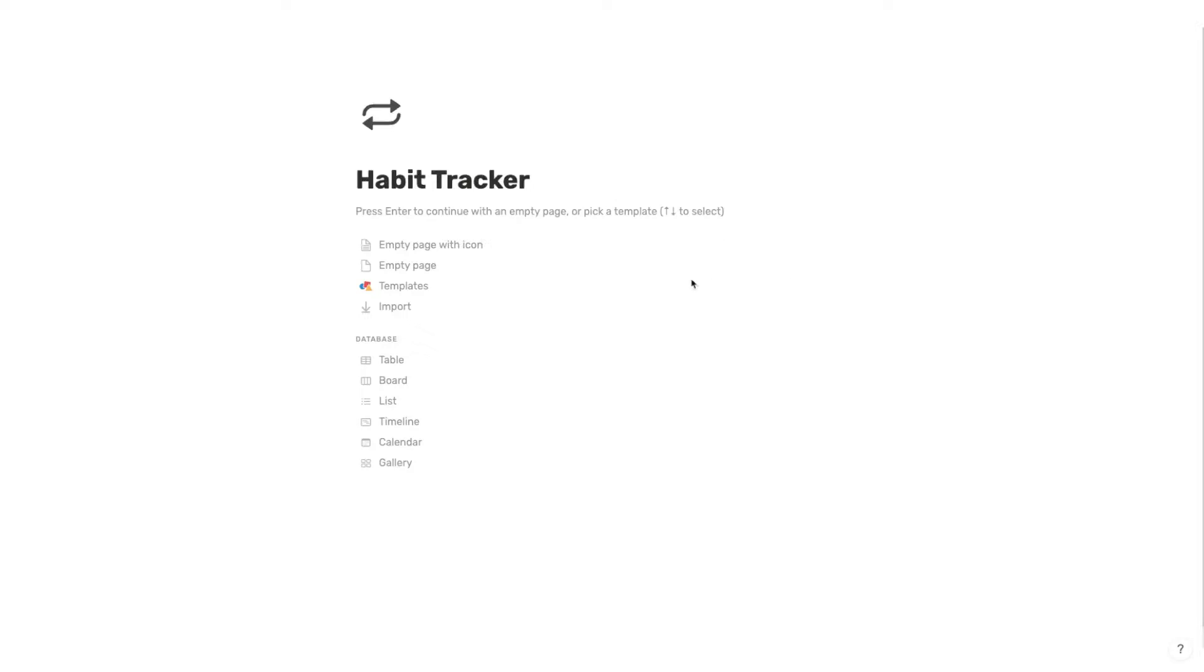This is going to be a very bare bones tutorial, very simple, but I just wanted to share this use case with you guys because it's something that I have personally been excited about for a little while now. All right, let's jump into how to build this habit tracker.